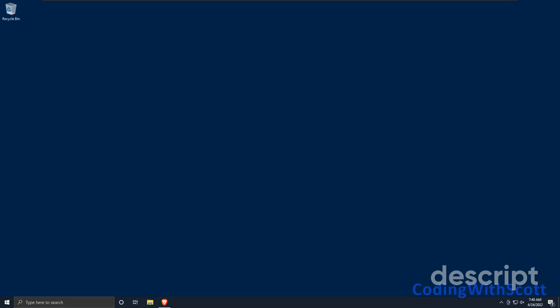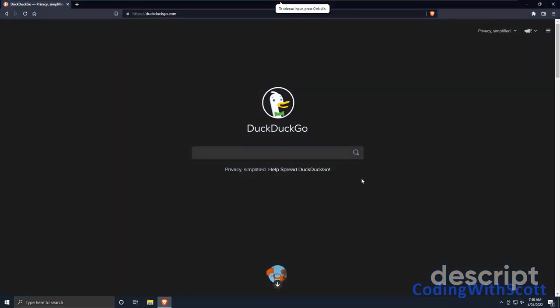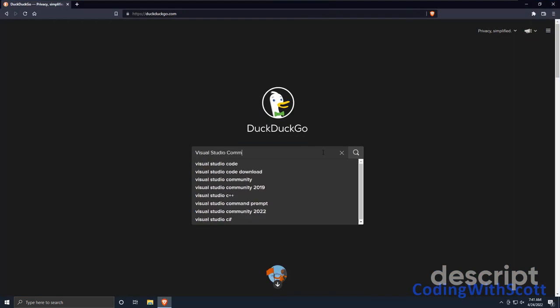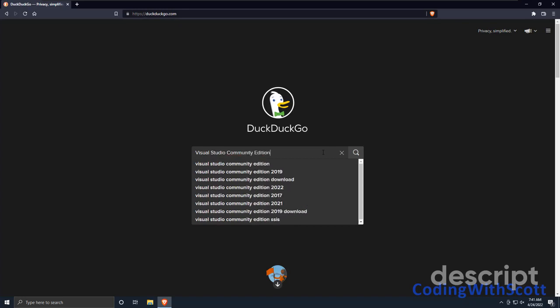In this video, I'm going to show how to install Visual Studio Community Edition 2022. The first step is to open up your favorite browser, go to your favorite search engine, and search for Visual Studio Community Edition and then 2022.